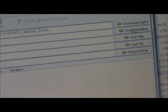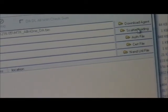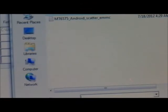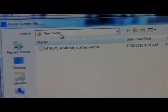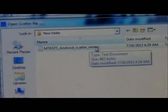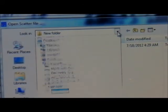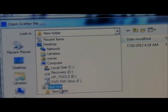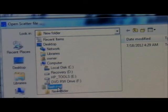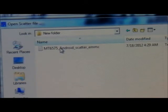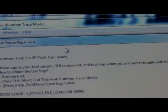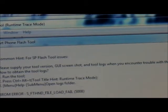Once you're here in the Flash Tool, what you're going to do is go where it says Scatter Loading. I'm already here because I did it already, but what you're going to do is go to Flash Tools where you have your tools, then go to New Folder, and then you're going to select the MT6575 Android Scatter file — that's what you're going to look for.